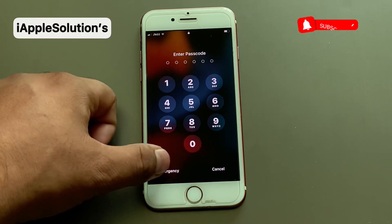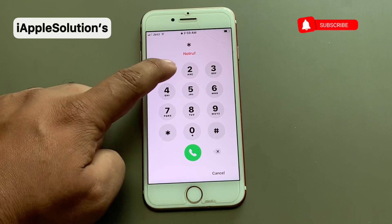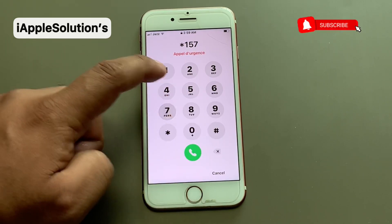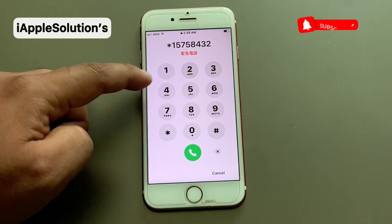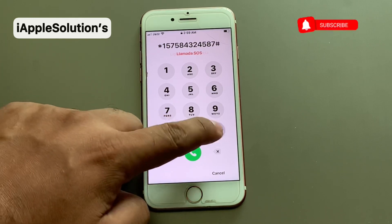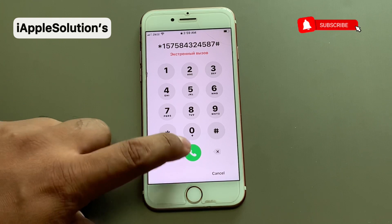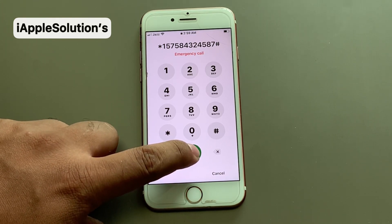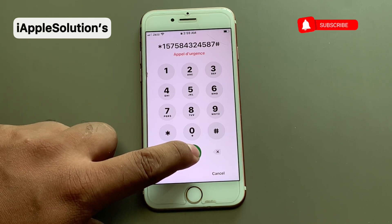Simply tap on the emergency section and press star 157 584 324 587 hash. You can see it appears on screen — press the dialer and it will reset your iPhone. It will take 5 to 10 seconds, so wait.